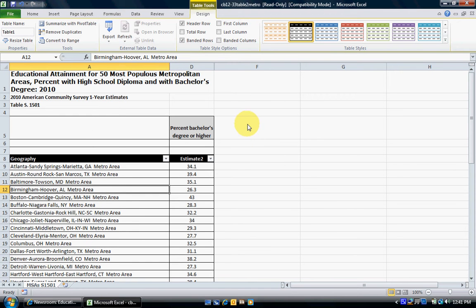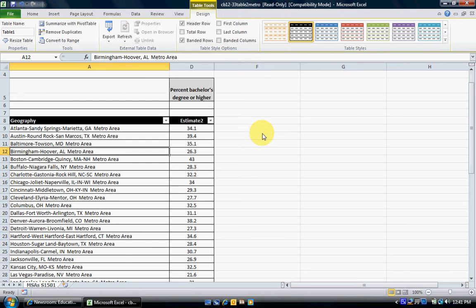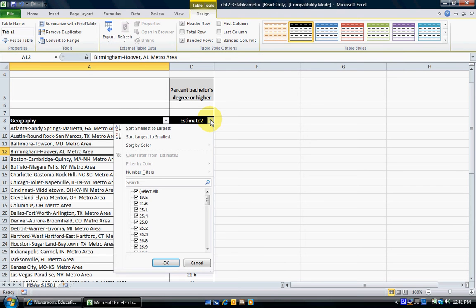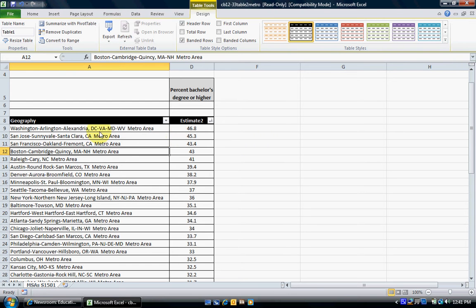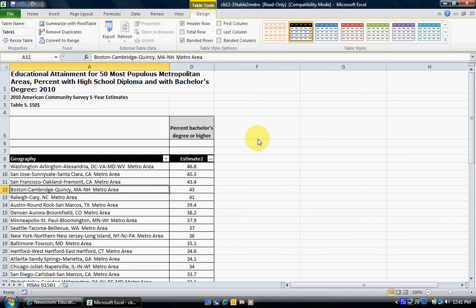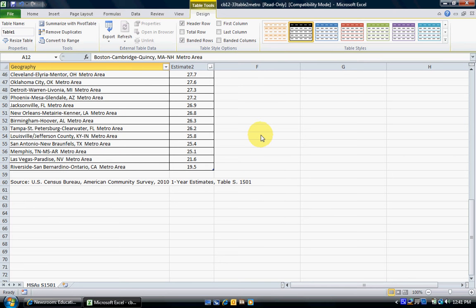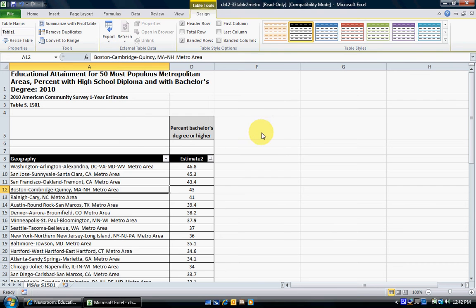Right now the data is still sorted alphabetically by geography, but we want to look at which metropolitan areas have the highest percentage of those with bachelor's degrees or higher. We go to Estimate 2 — it renamed our column heading, which is fine — and use the drop-down arrow to sort Largest to Smallest. Now Washington DC area is at the top with 46.8% of people having a bachelor's degree or higher, and at the bottom is Riverside-San Bernardino, California with 19.5%.